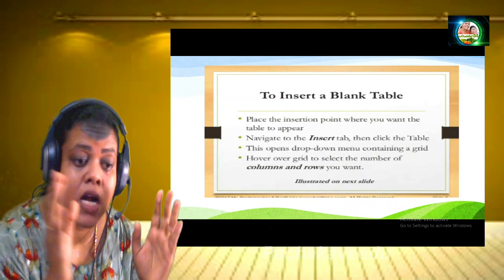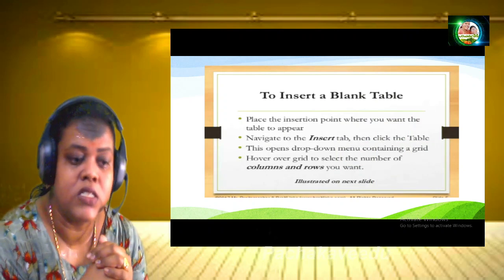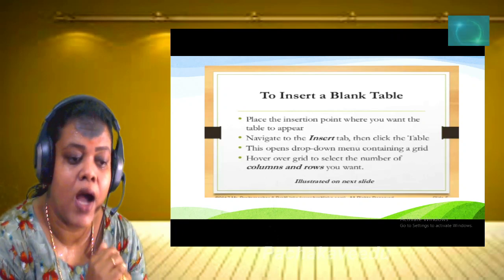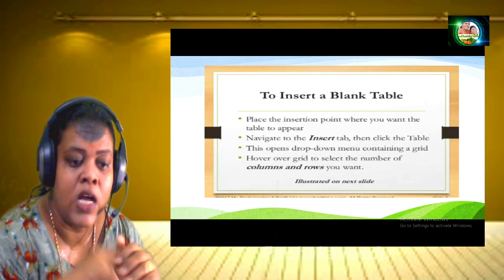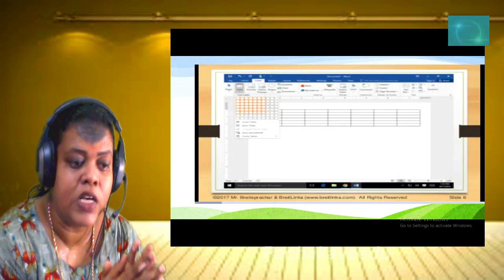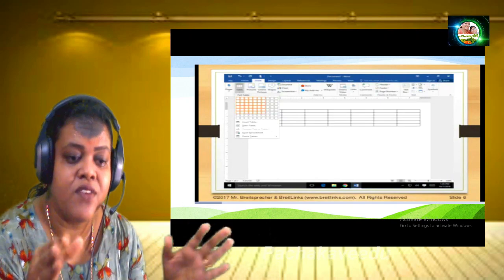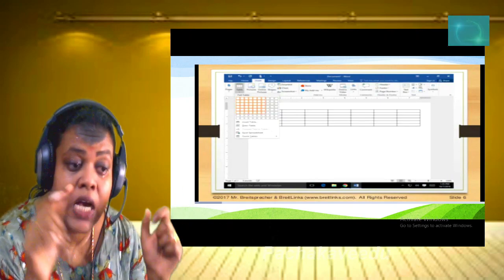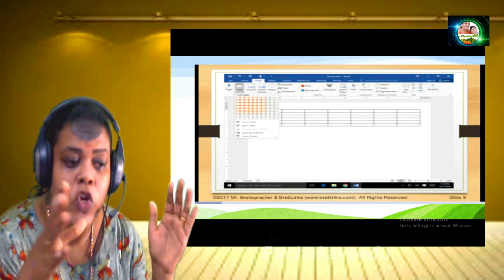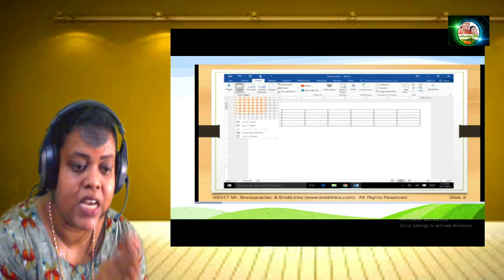Table is the combination of rows and columns. Now let's insert a blank table. If you want to insert a table, go to the navigation bar, click on Insert, then click on Table. Next we have to create a grid shape, searching for the number of rows and columns you need.